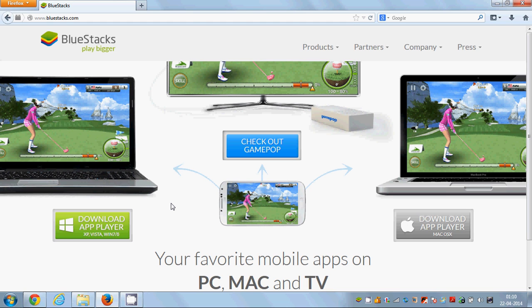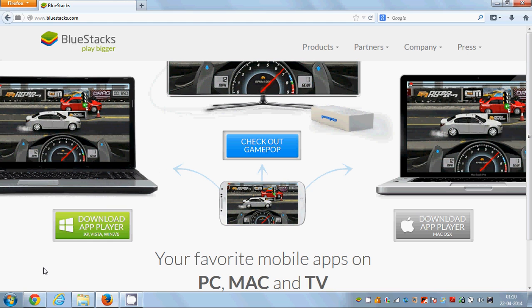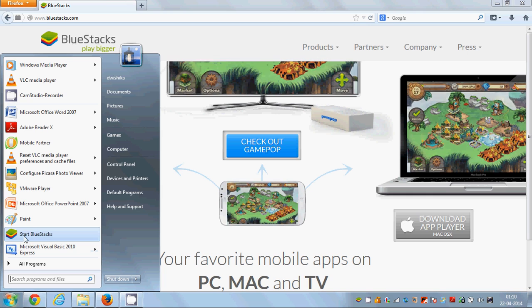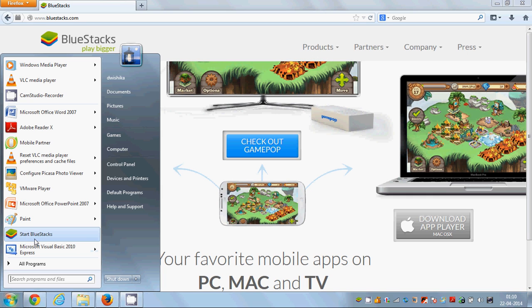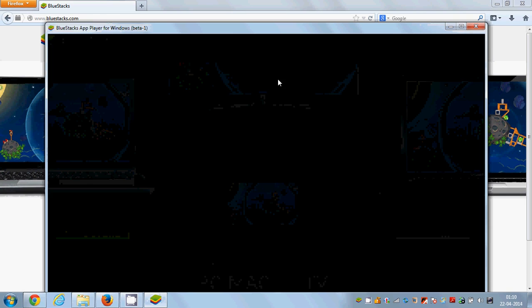Once you have installed BlueStacks on your PC, just start BlueStacks by going to the start button and click Start BlueStacks from here, and it will start the BlueStacks app on your PC.